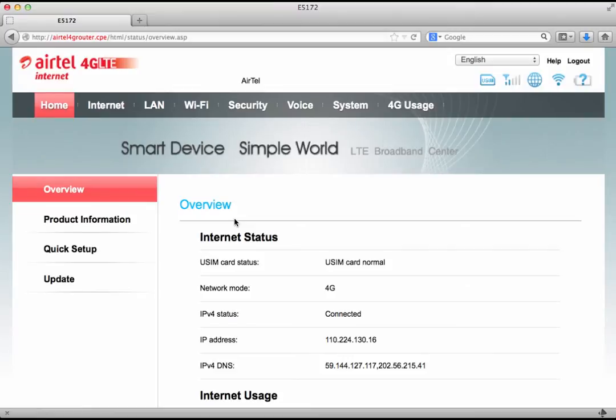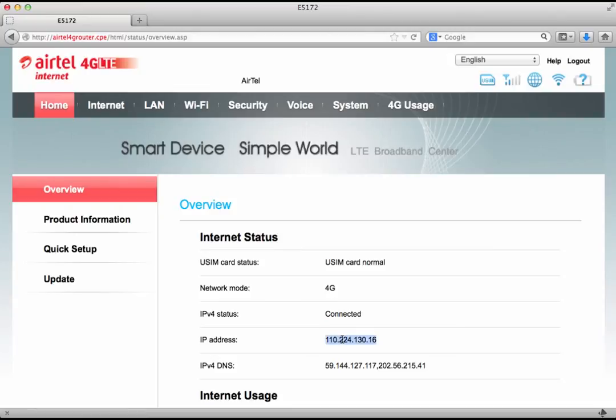Now in the first screen that we see, we see an IP address. This is the public IP address which means every device connected to this Wi-Fi network would connect to the outside world using this IP address.